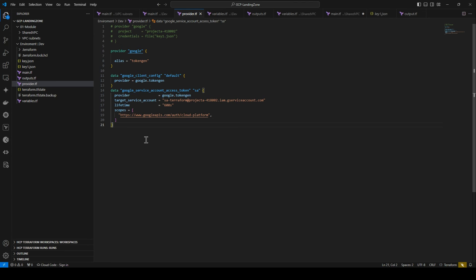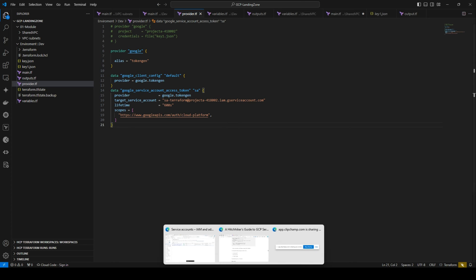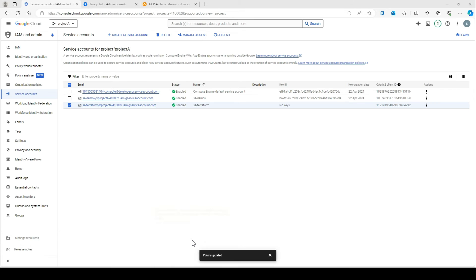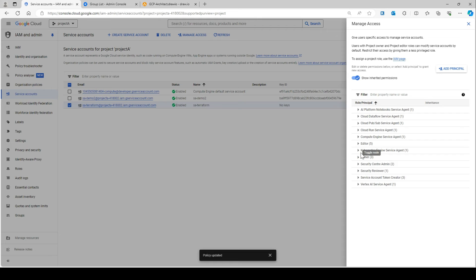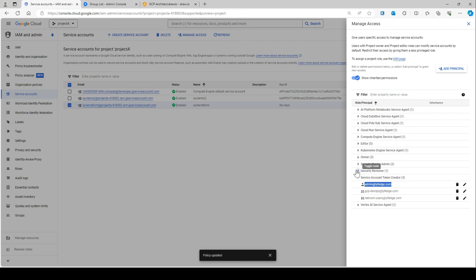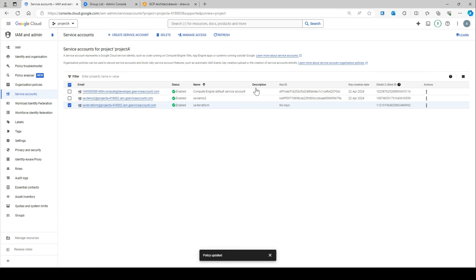In this approach, I'm not using any keys in the provider block. I'm simply logging in with gcloud auth application-default login, and the account — which I showed earlier in Manage Access — has the 'Service Account Token Creator' role, meaning this account has already been configured to impersonate with this service account.